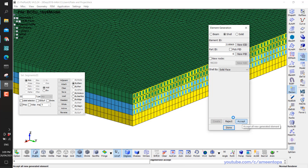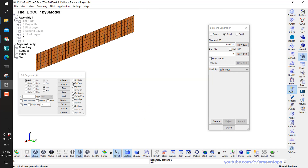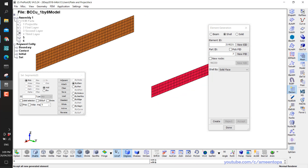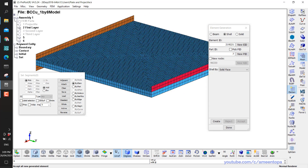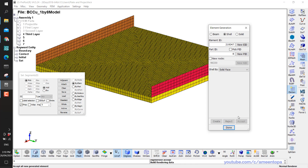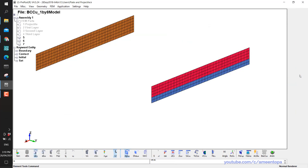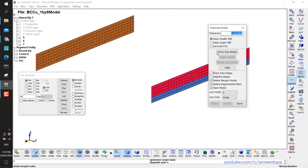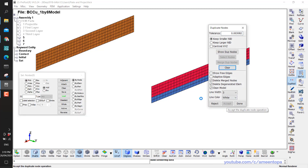Click Create and then Accept. From tree selection I hide everything and show number five and number six. I notice I did not mesh the lower one, so I select it, then Create and Accept. Now I go to Element Tools, then Duplicate Nodes, Show Duplicate Nodes, then Merge, then Accept. Now they are fixed together.